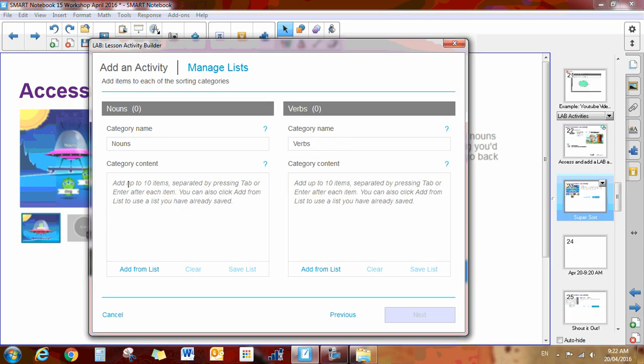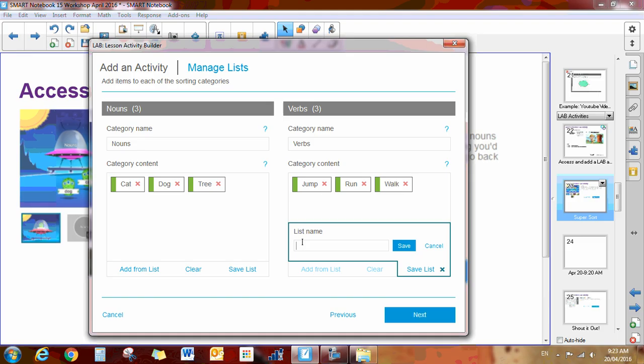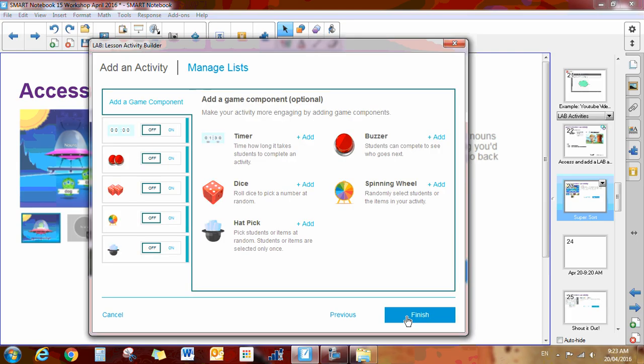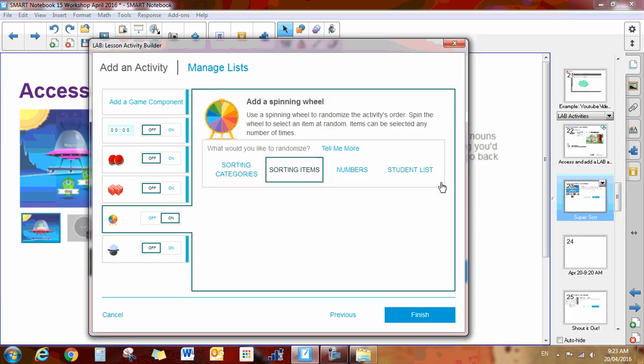Let's use the lab activities to make a super sort activity. This is an activity where you'd have little aliens that would be sorted, dragged and dropped into two different categories. Things like odds and evens, nouns and verbs, mammals or reptiles, anything that you'd like to be sorted.